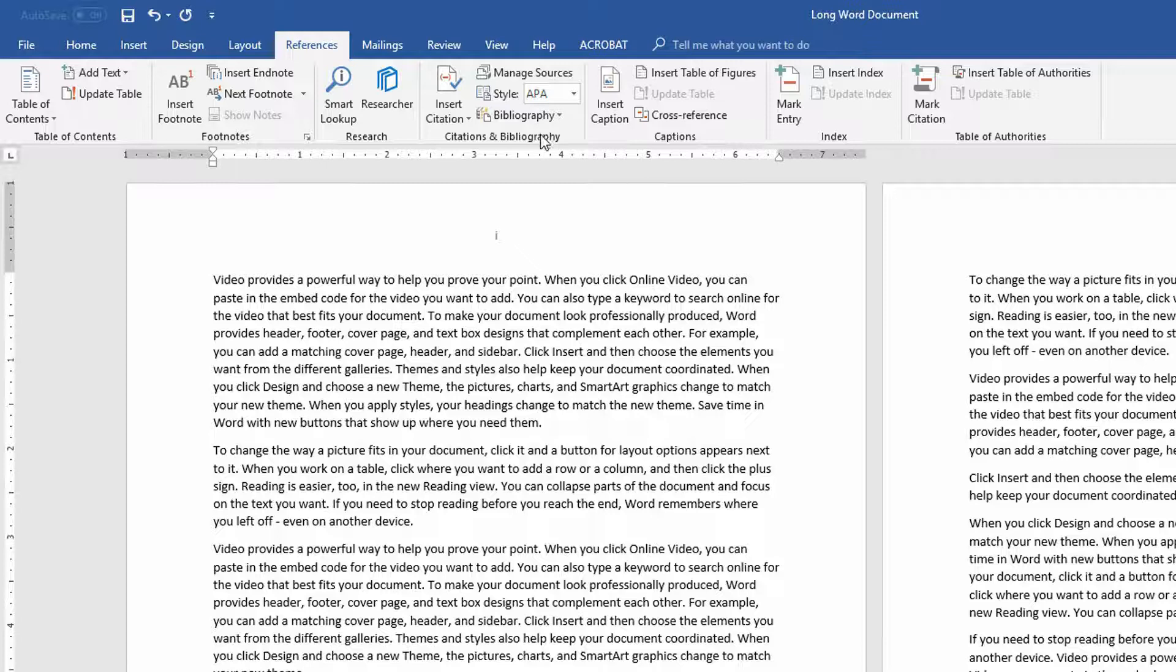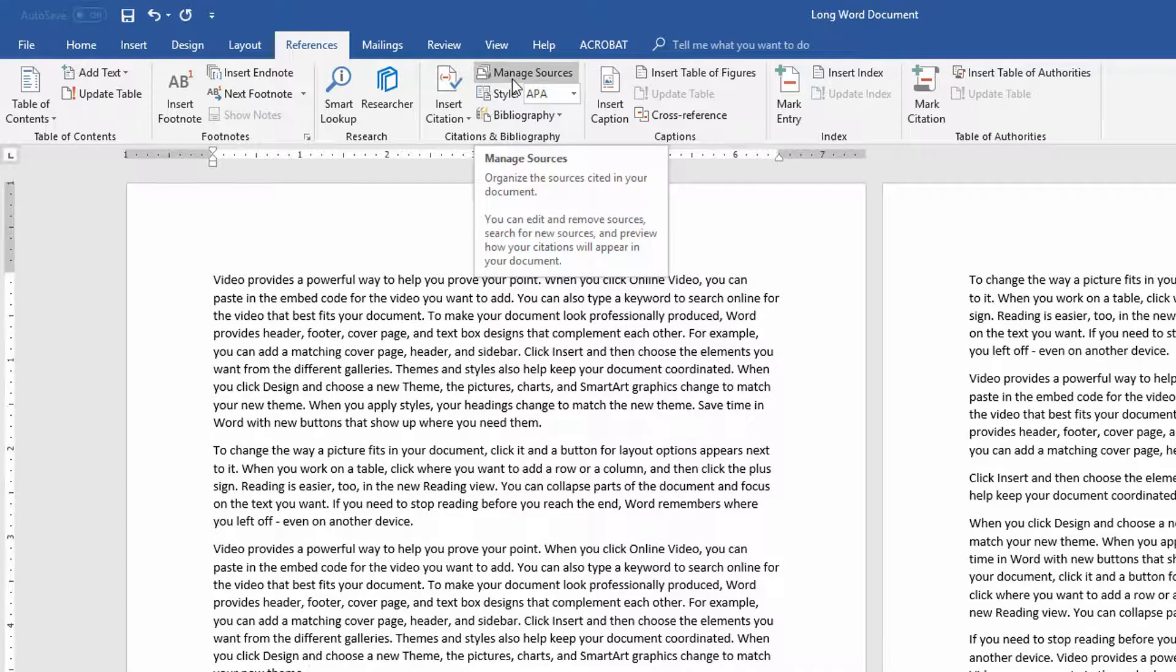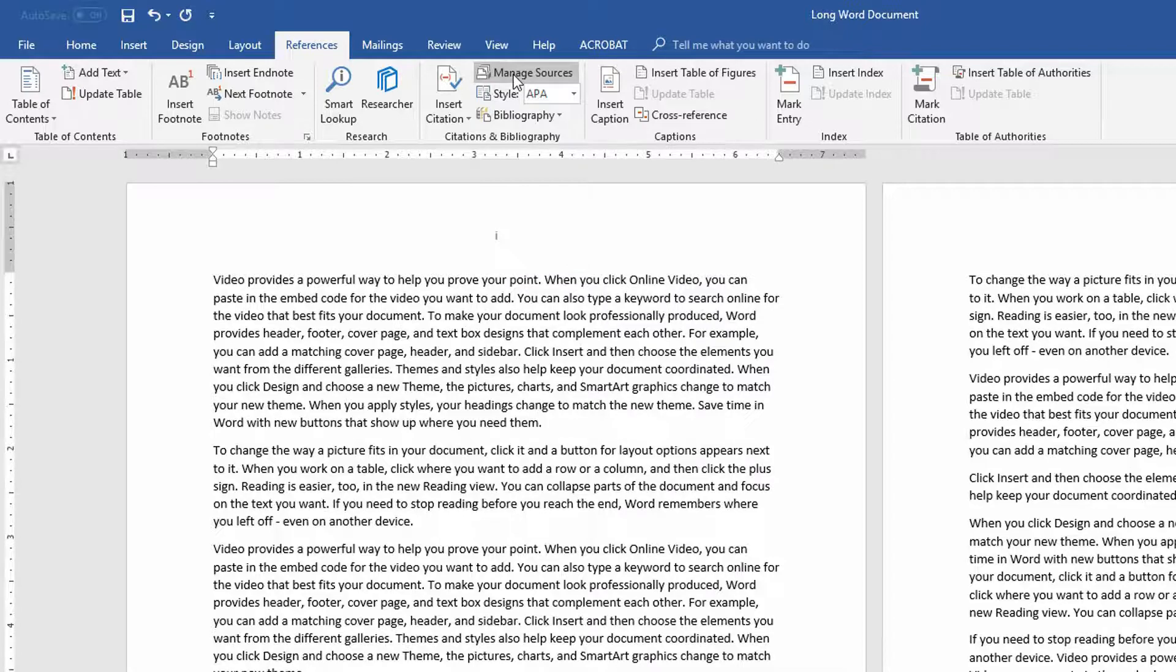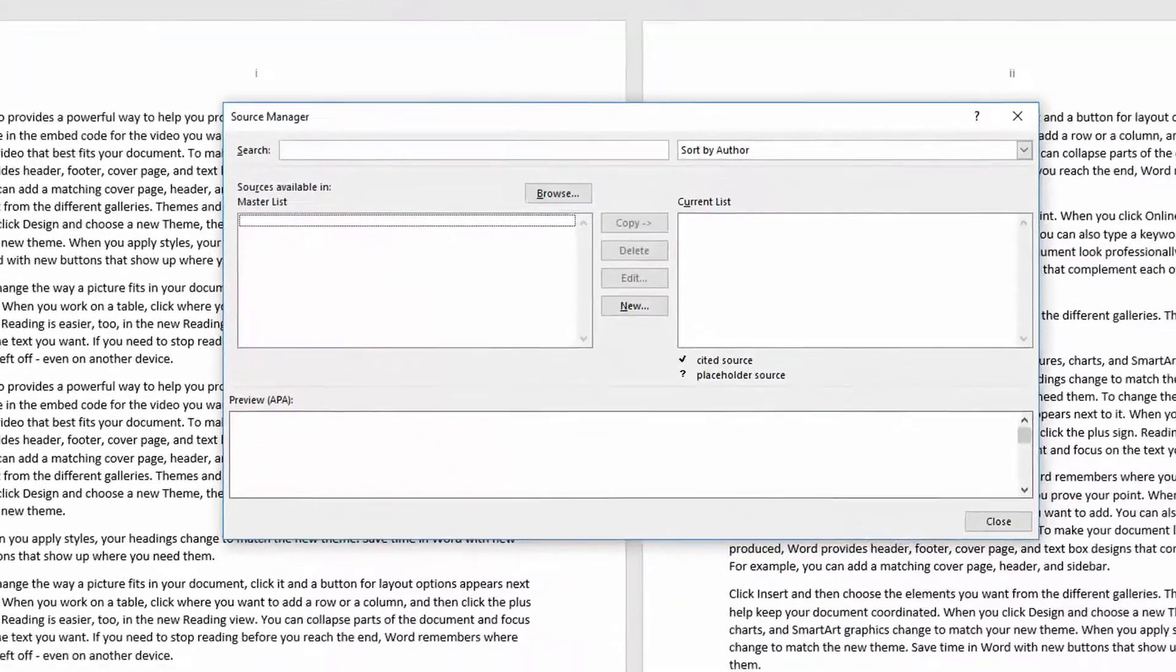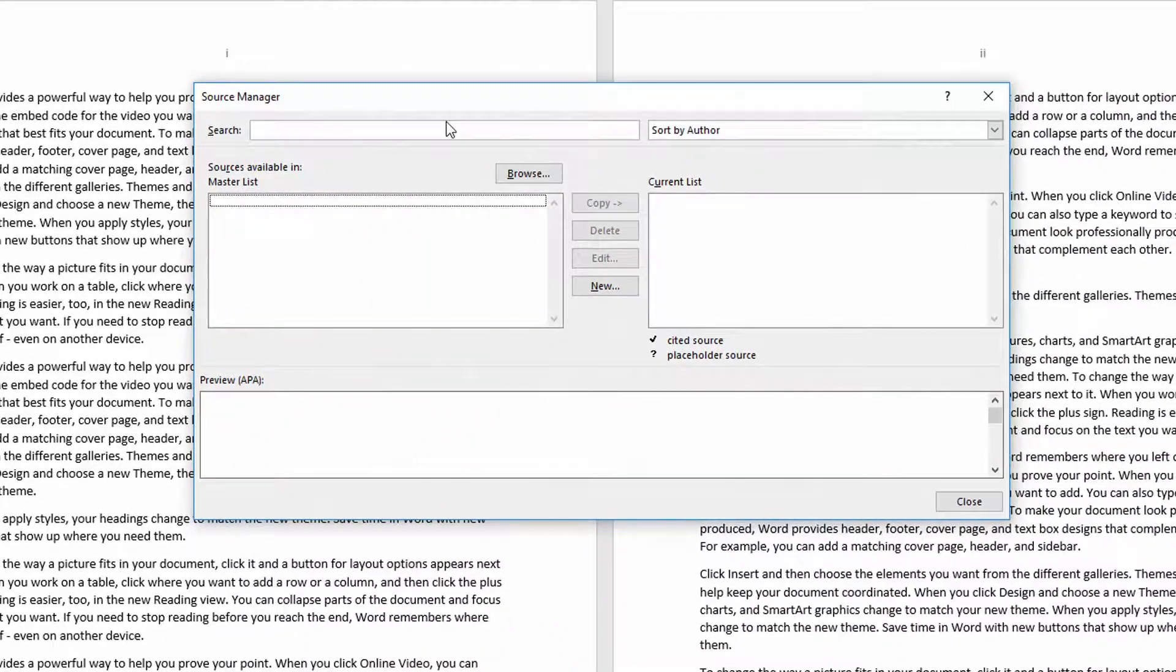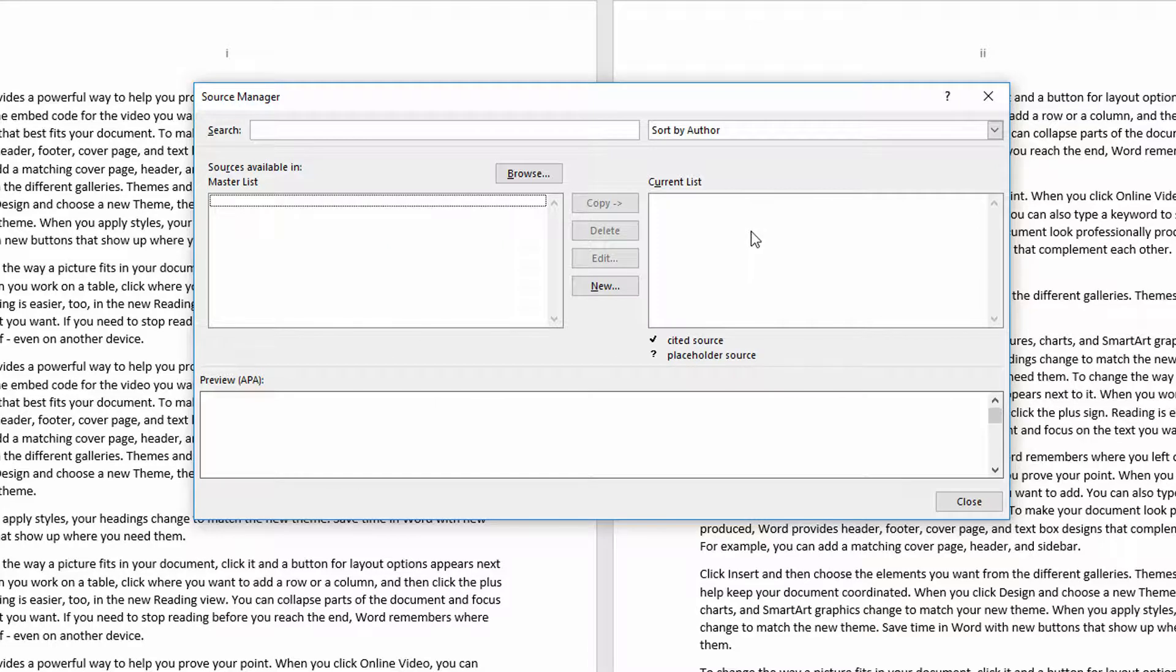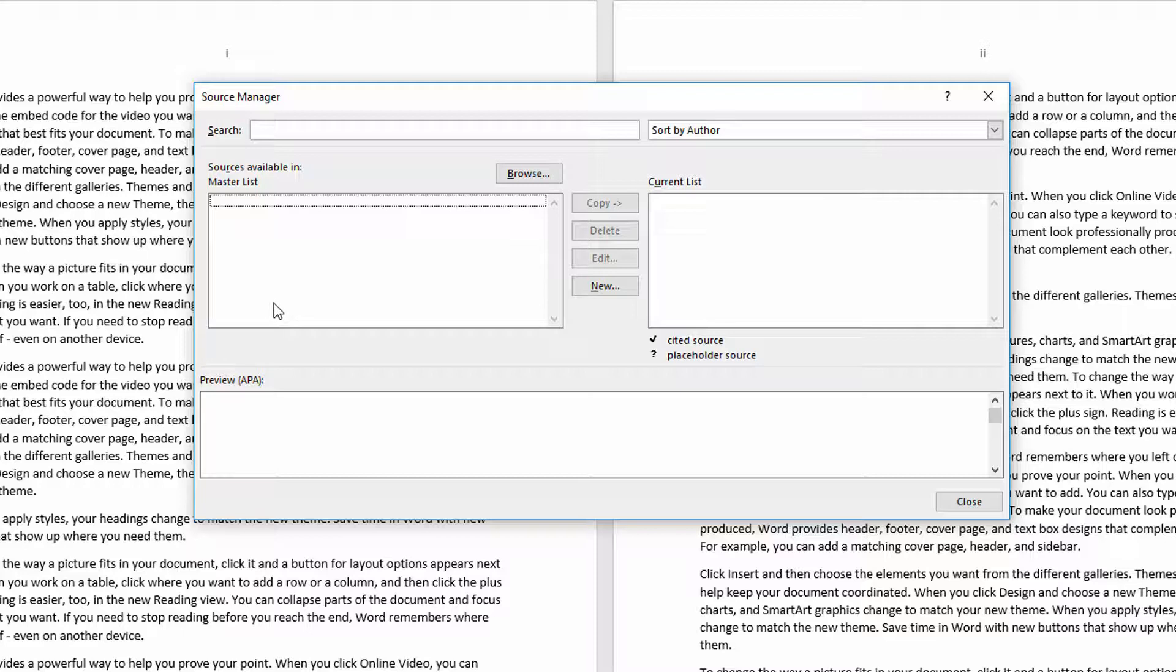Now, if you go to the top where the button for Manage Sources is, you can click on that button and these are the sources that are available in this current document, as well as if you were creating a series of different documents that all use different reference materials, you could have a master list of sources.